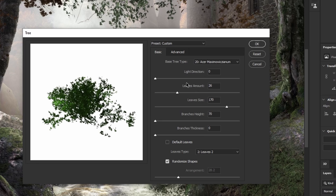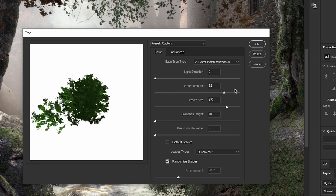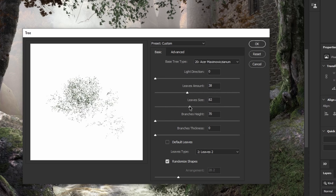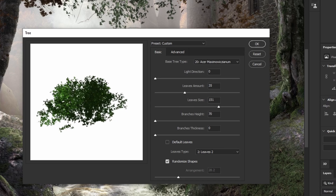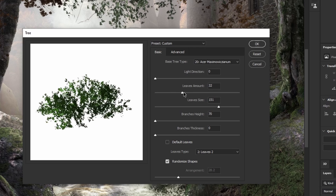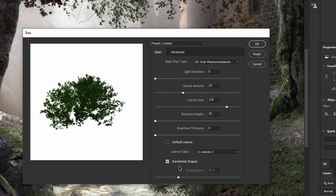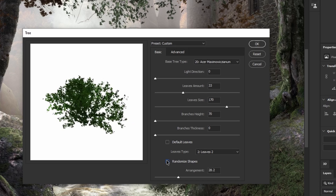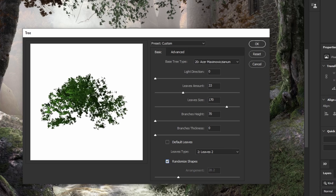We only need the leaves amount and the leaves size. As the option says, this controls how many leaves you want in this single render. The leaves size controls how big or small the leaves are going to be. I will scale that up a bit — what I want to achieve is a big size of leaves that are separated from each other. I will keep clicking on the randomized shapes, which gives me random previews, until I get what I want.